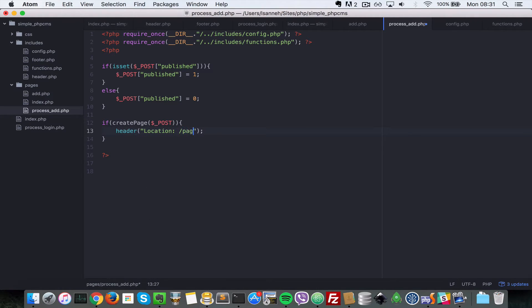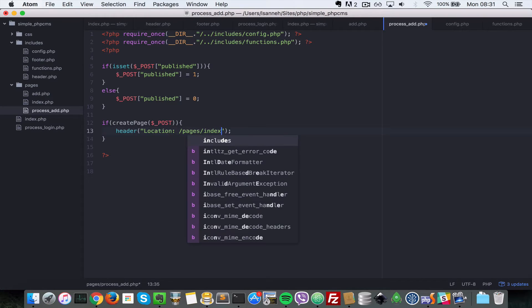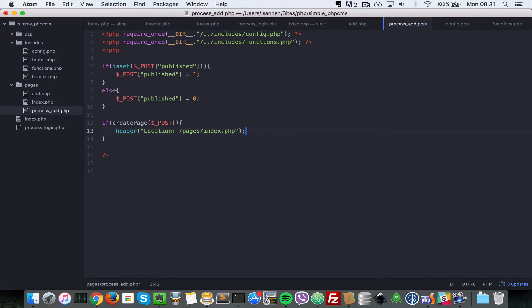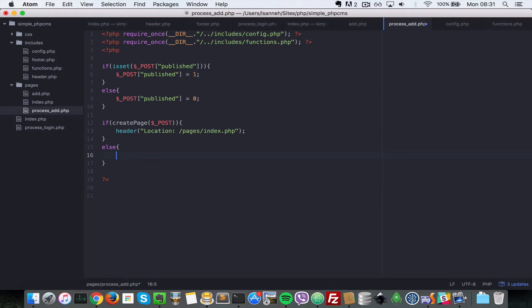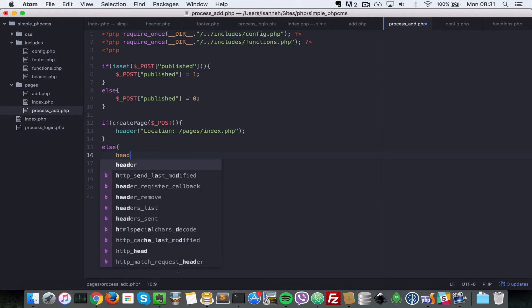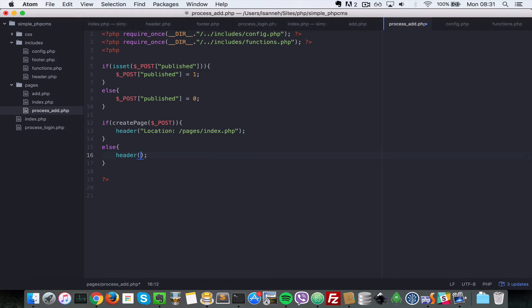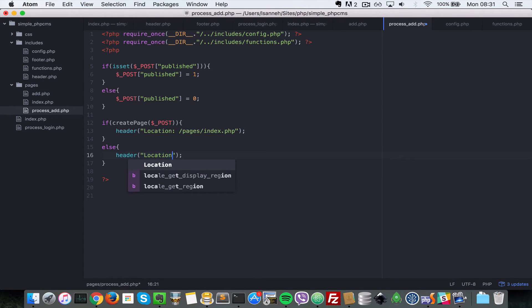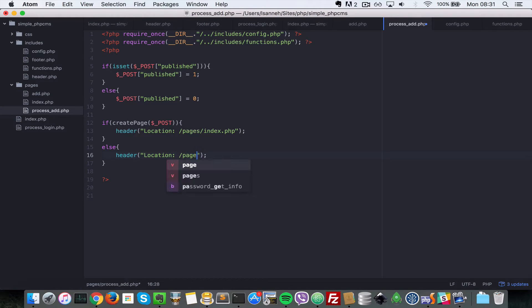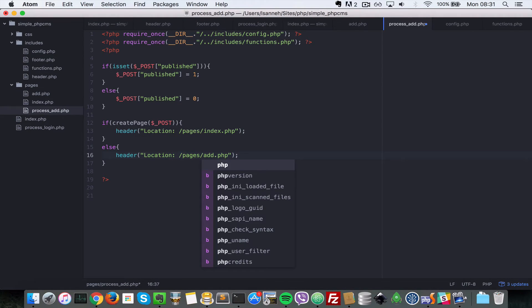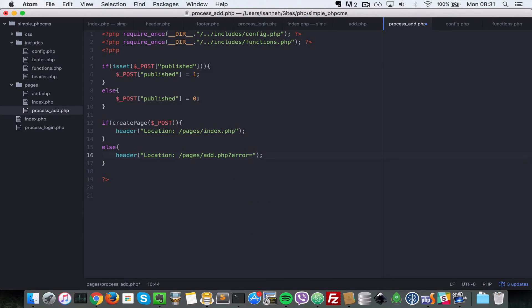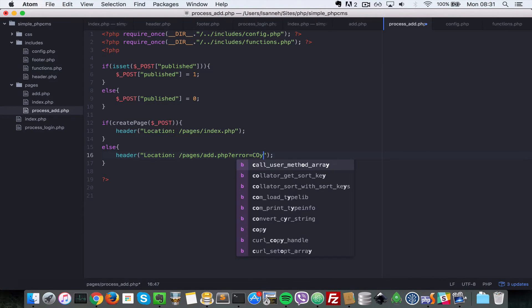Else if the page could not be created, we want to do header and then location for slash pages for slash add.php. Really just want to pass in an error there to say it couldn't create page.